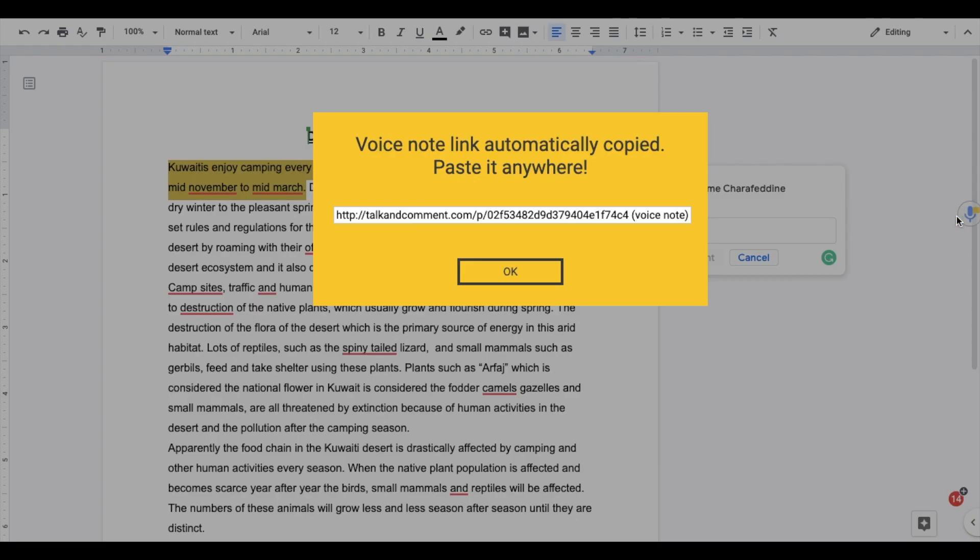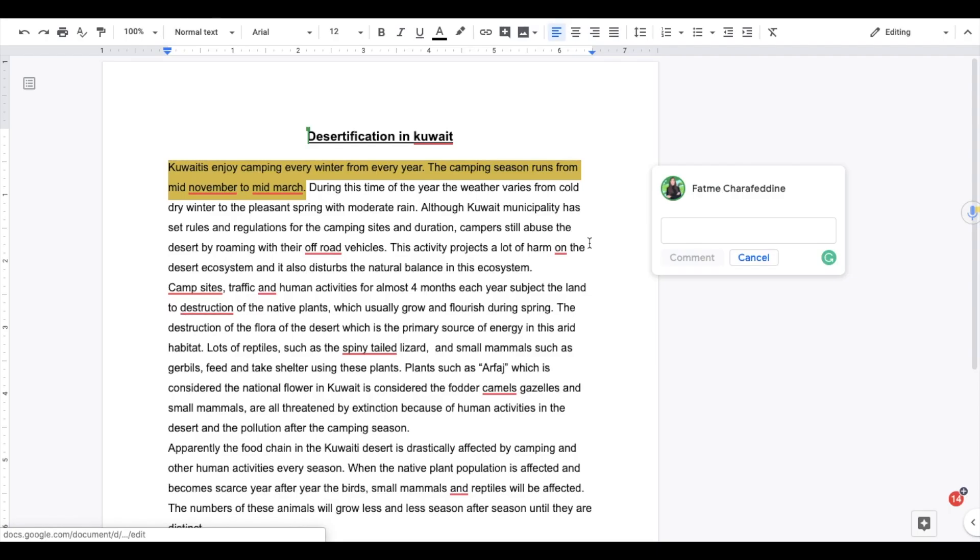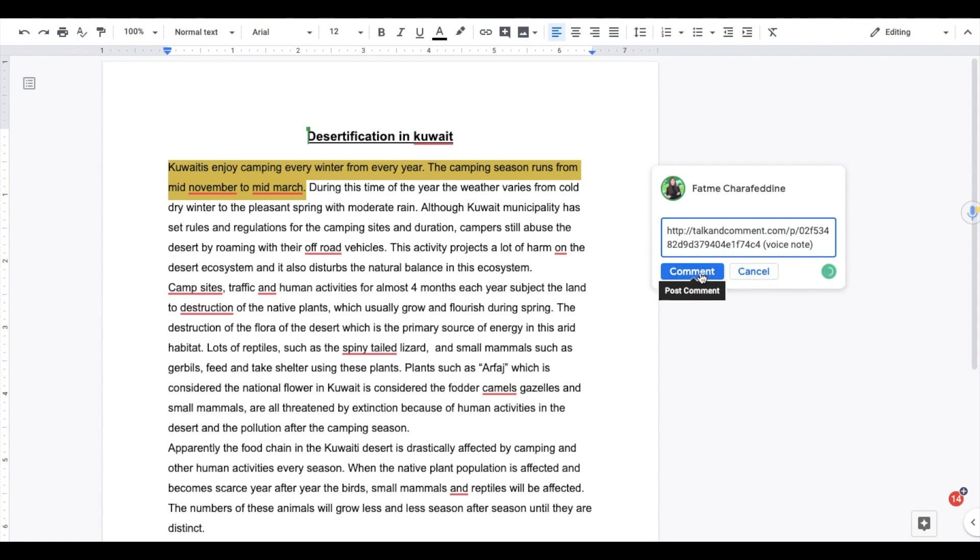And as you can see, it creates a link with your voice recording. And you're going to go ahead and just copy the link and paste it where you would normally paste a comment.